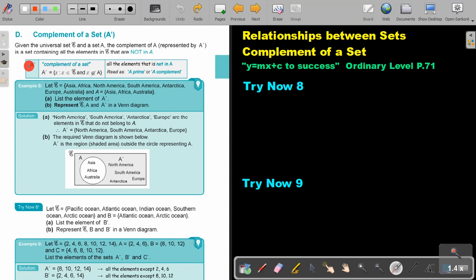So this sign means complement of a set. It means all the elements x where x is an element of the universal set and x is not an element of A — all the elements that are not in A. Read as A prime or A complement. Let's look at an example.